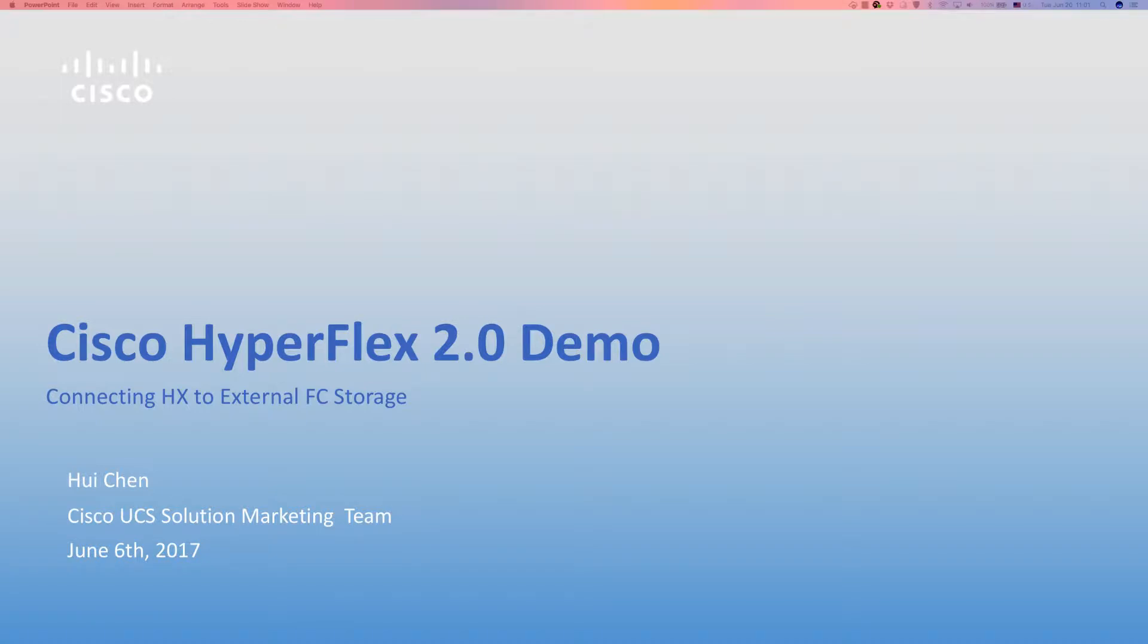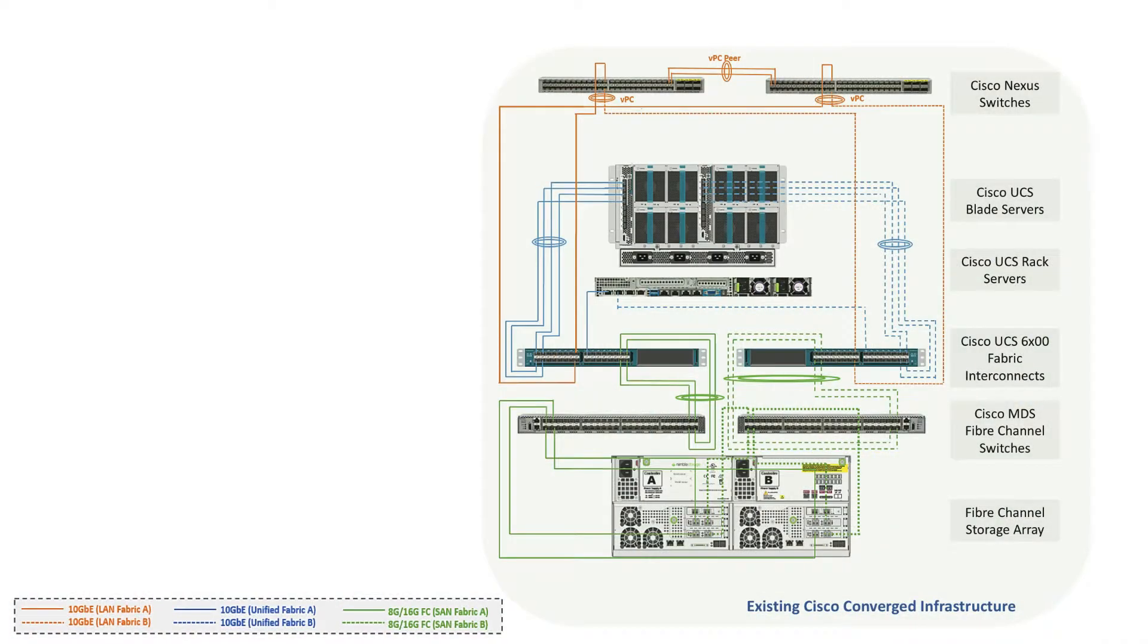This demo is going to show how to connect Cisco HyperFlex cluster to external fiber channel storage. Let us look at an environment with existing Cisco converged infrastructure.